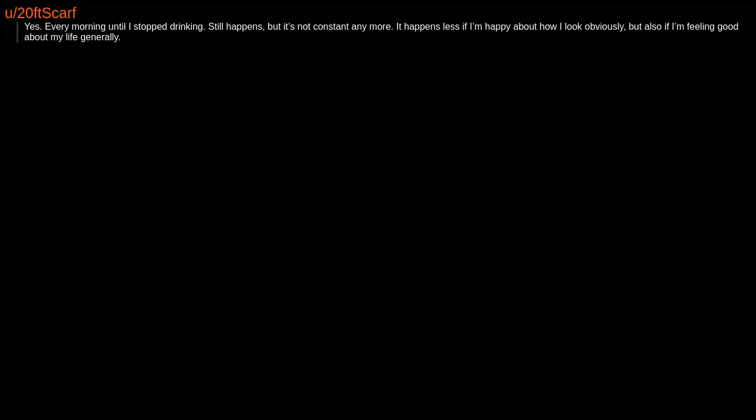Yes, every morning until I stopped drinking. Still happens, but it's not constant anymore. It happens less if I'm happy about how I look, obviously, but also if I'm feeling good about my life generally.